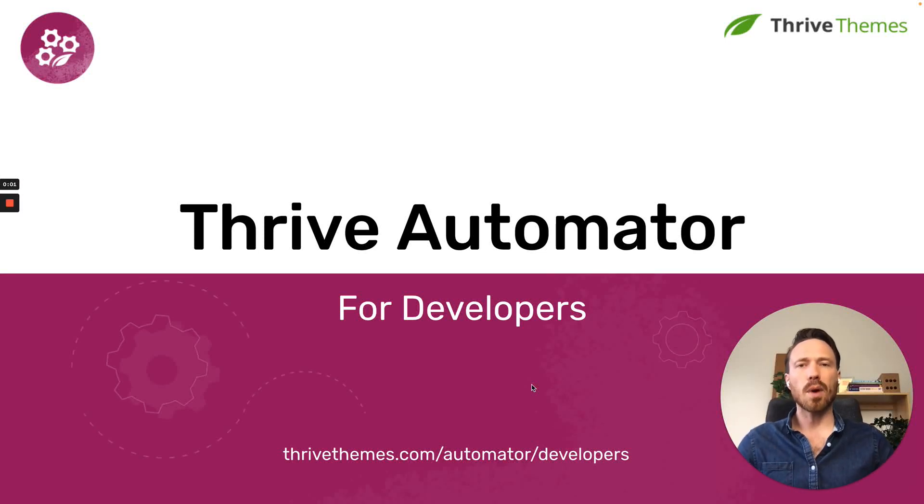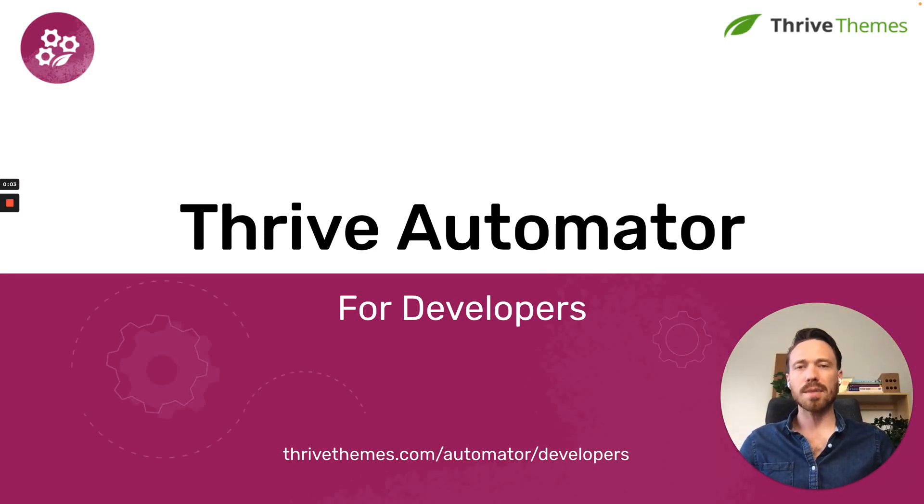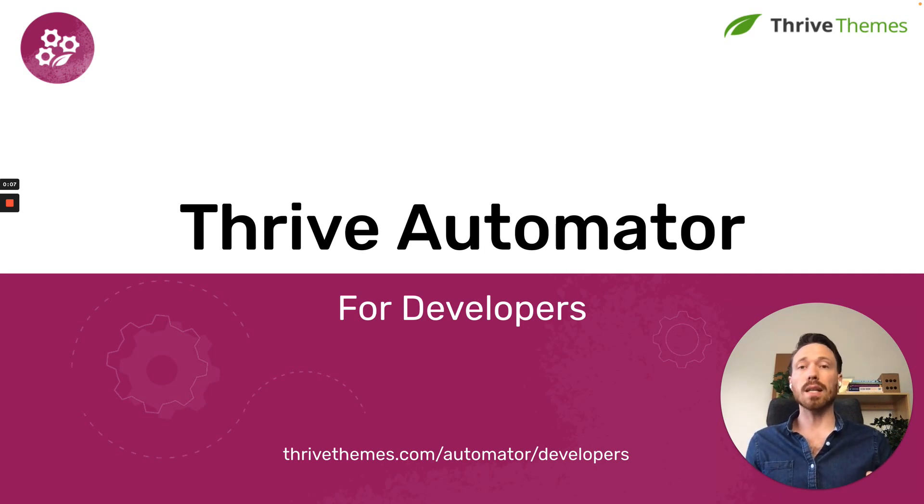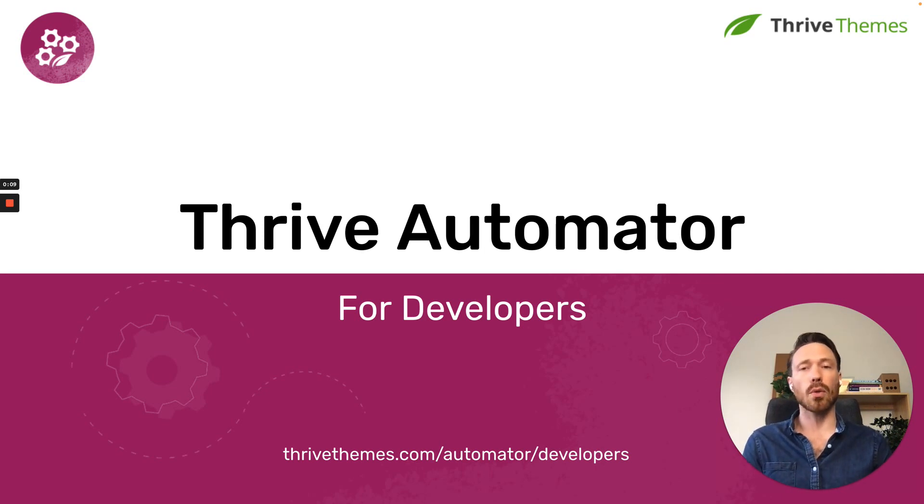Hi, my name's Brad. I'm head of product at Thrive Themes, and I'm recording this video today for developers to share with you a really exciting new piece of software called Thrive Automator.